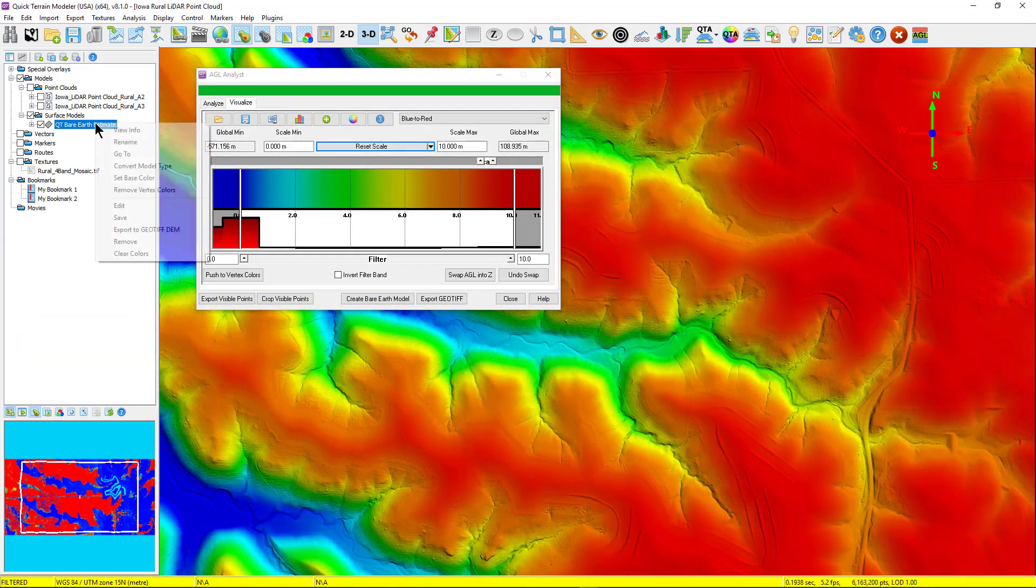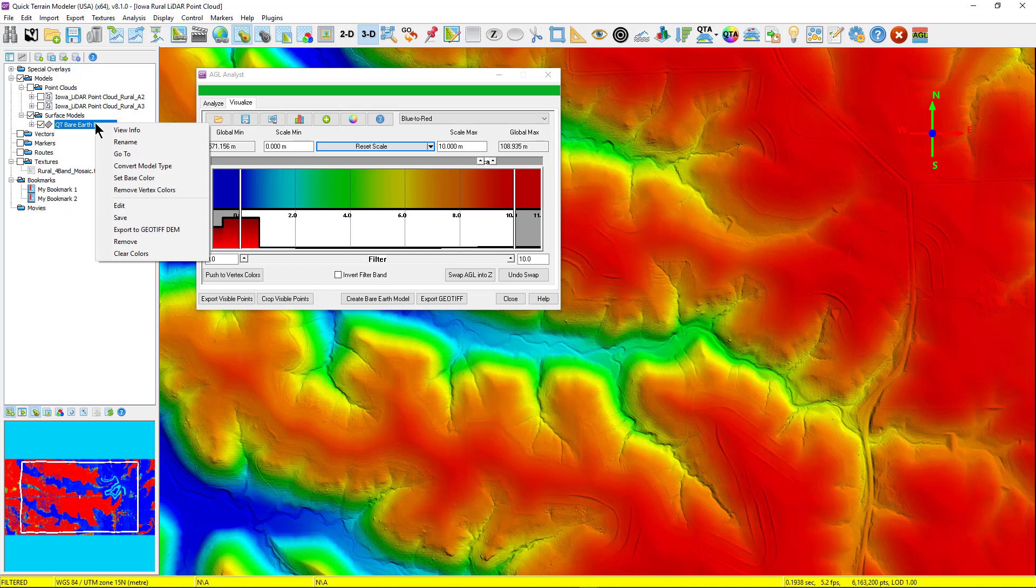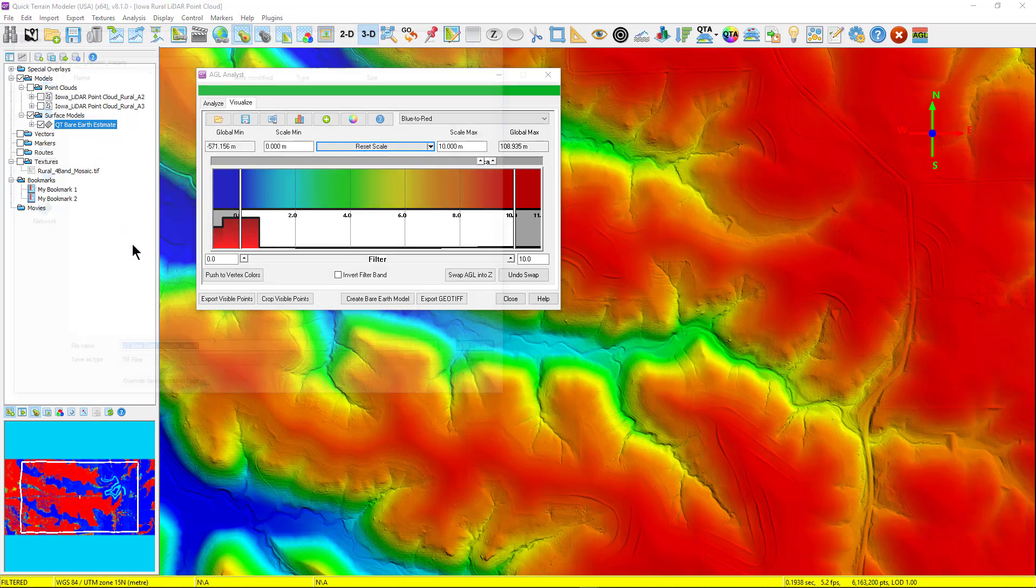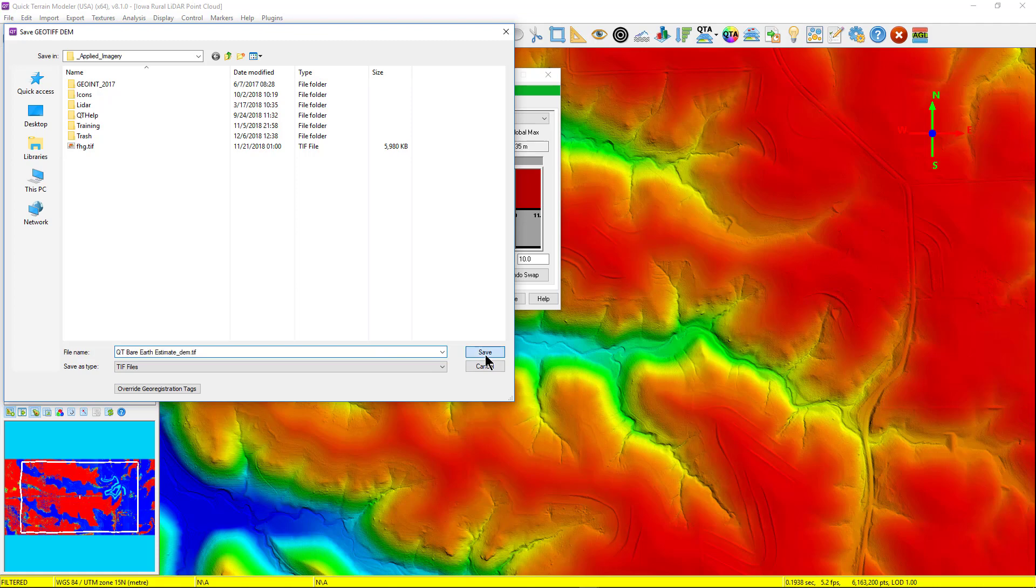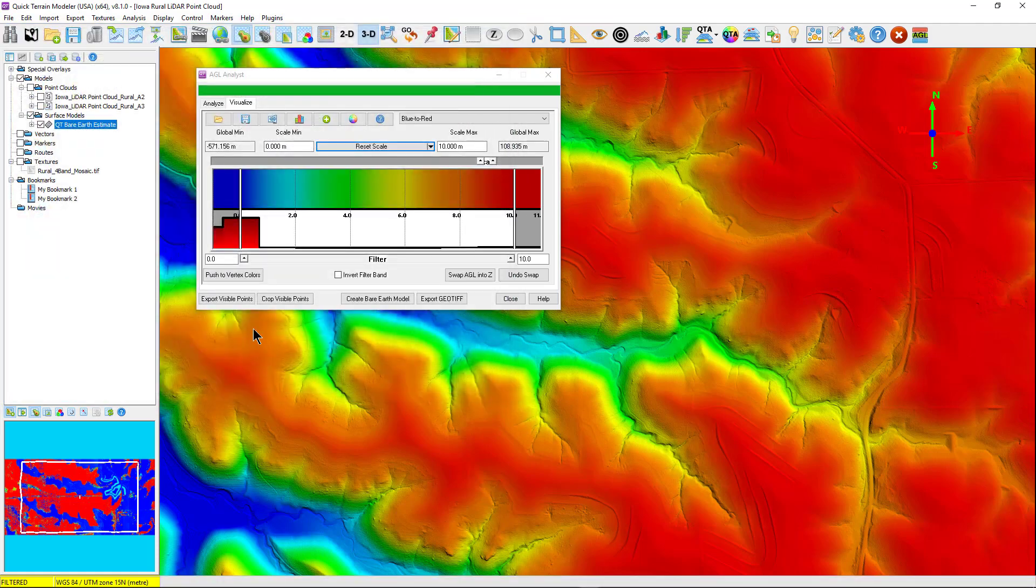From there, users can export the model by right-clicking on the name and selecting Export to Geotiff Dem, name the file, and select Save. The file can then be opened in other programs.